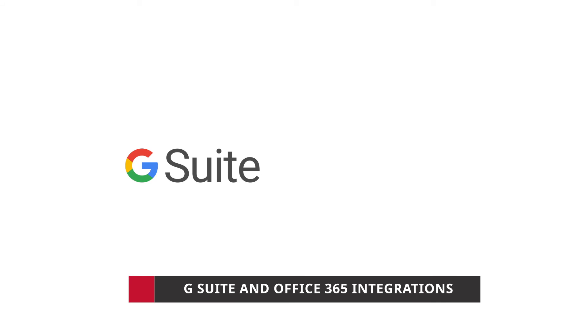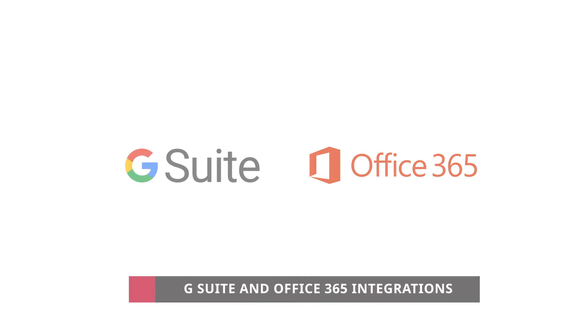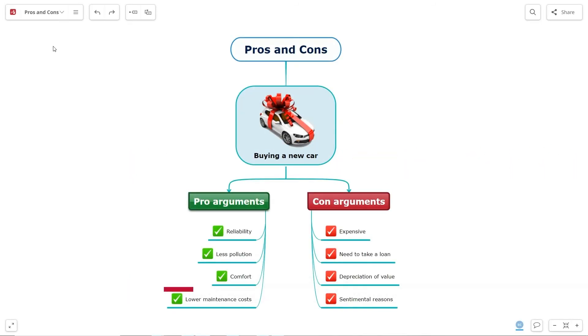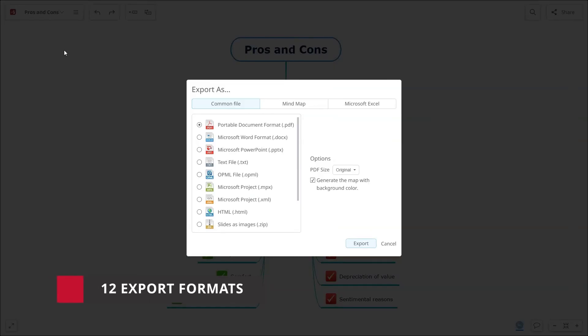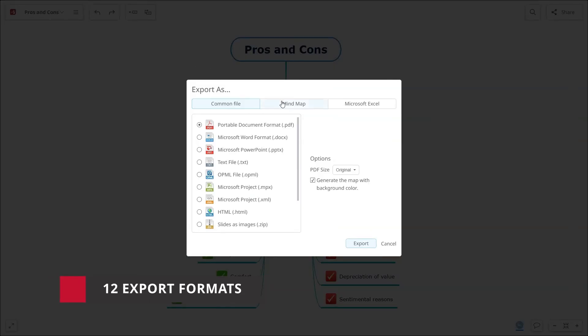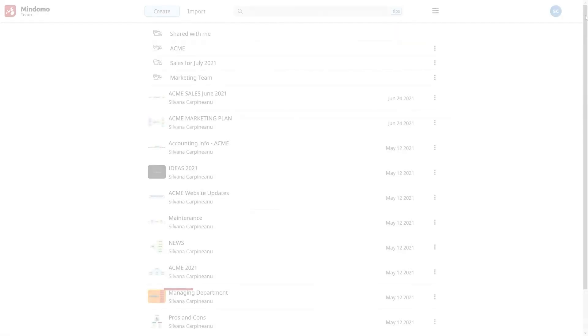The team subscription also offers you G Suite and Office 365 integrations. In addition to these benefits, your team subscription unlocks you a total of 12 export formats like Excel, PowerPoint, Microsoft Projects, and many more.